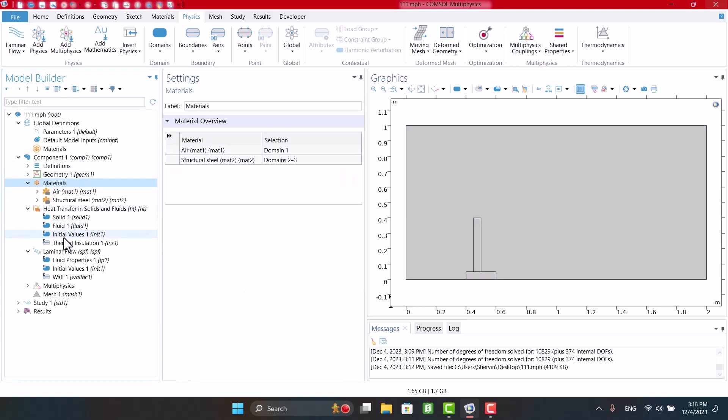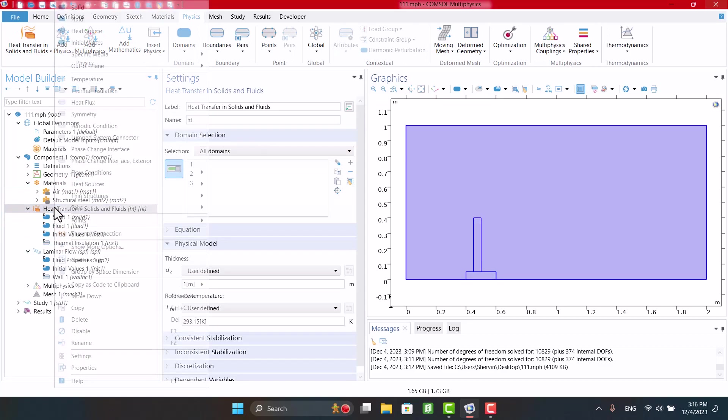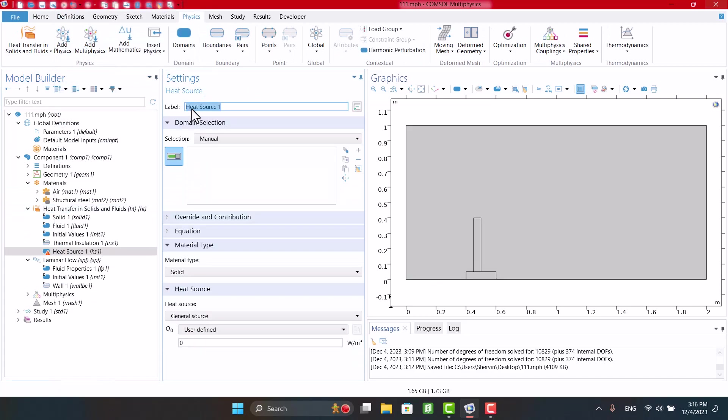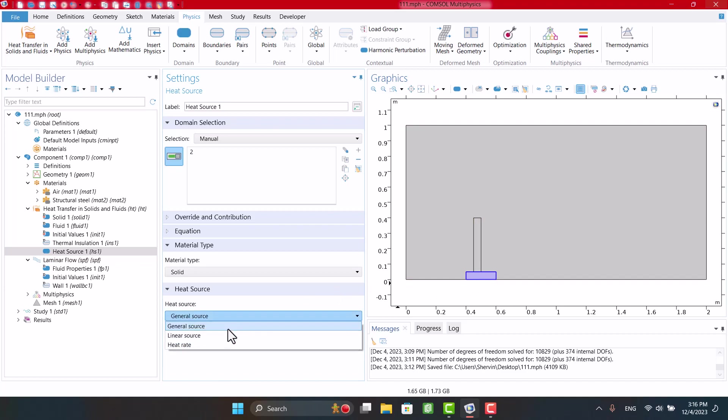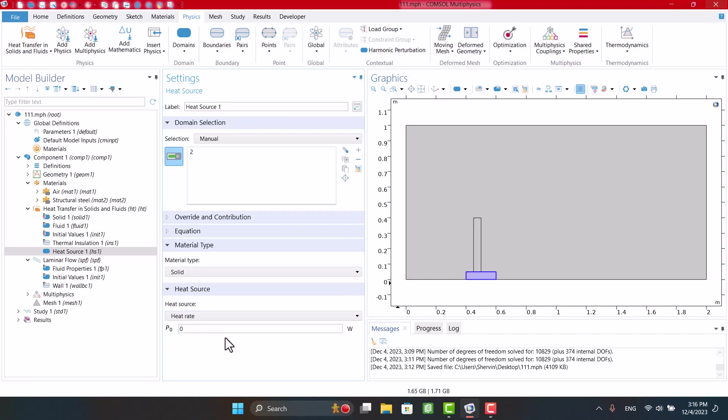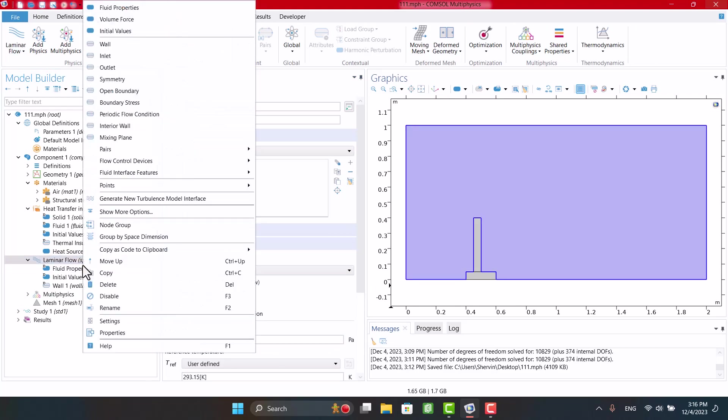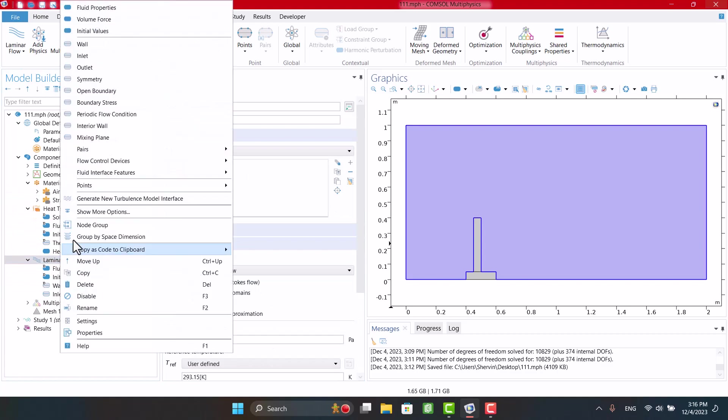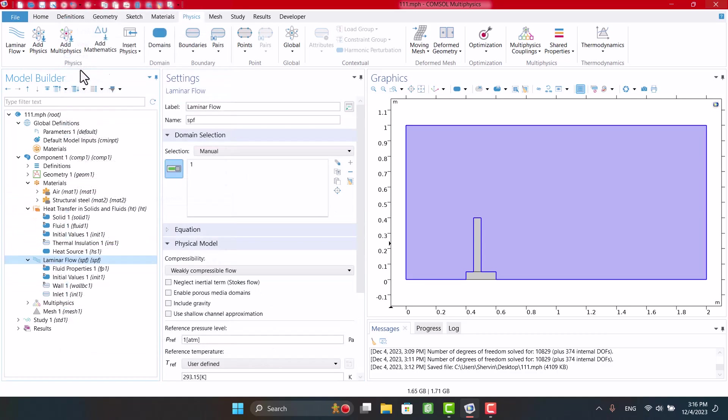First, by right-clicking on Heat Transfer Physics, I'm going to specify a heat source for the base of the fin. I need a heat rate in watts. I think 5 watts is okay. In Laminar Flow physics, I'm going to define an inlet with 0.01 meter per second. I'm going this way again to define the outlet.